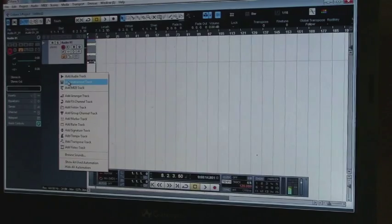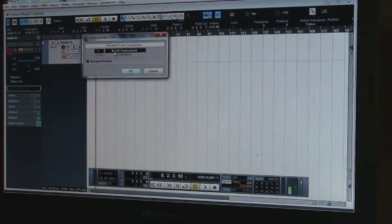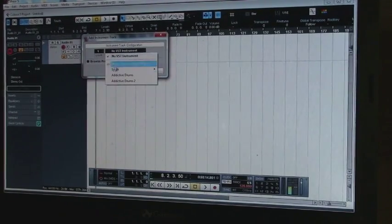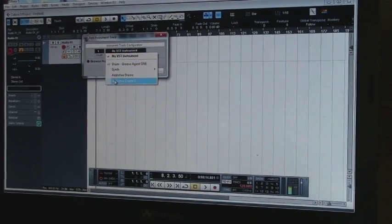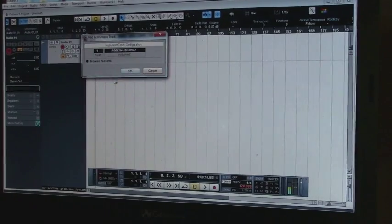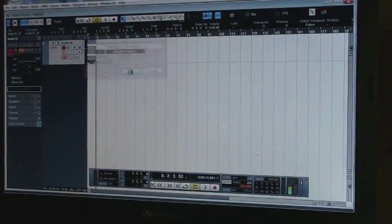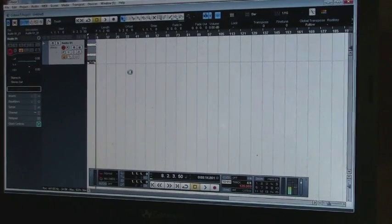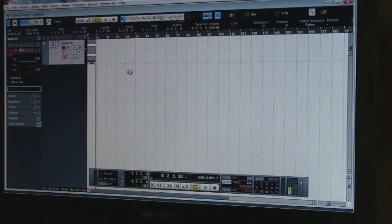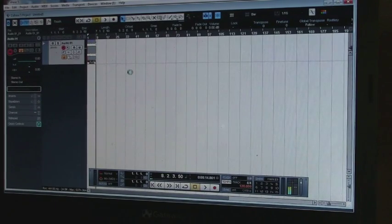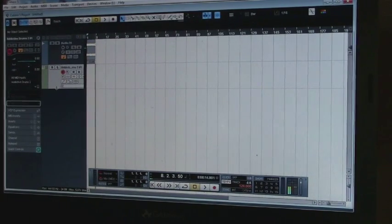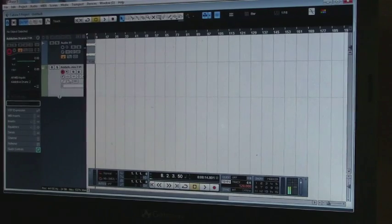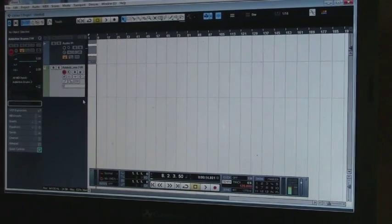So you click on that. And then under here, you select what you're using. I'm using Addictive Drums 2. So I'm going to select that and it's going to create the track here. Take a second. So there's the track.